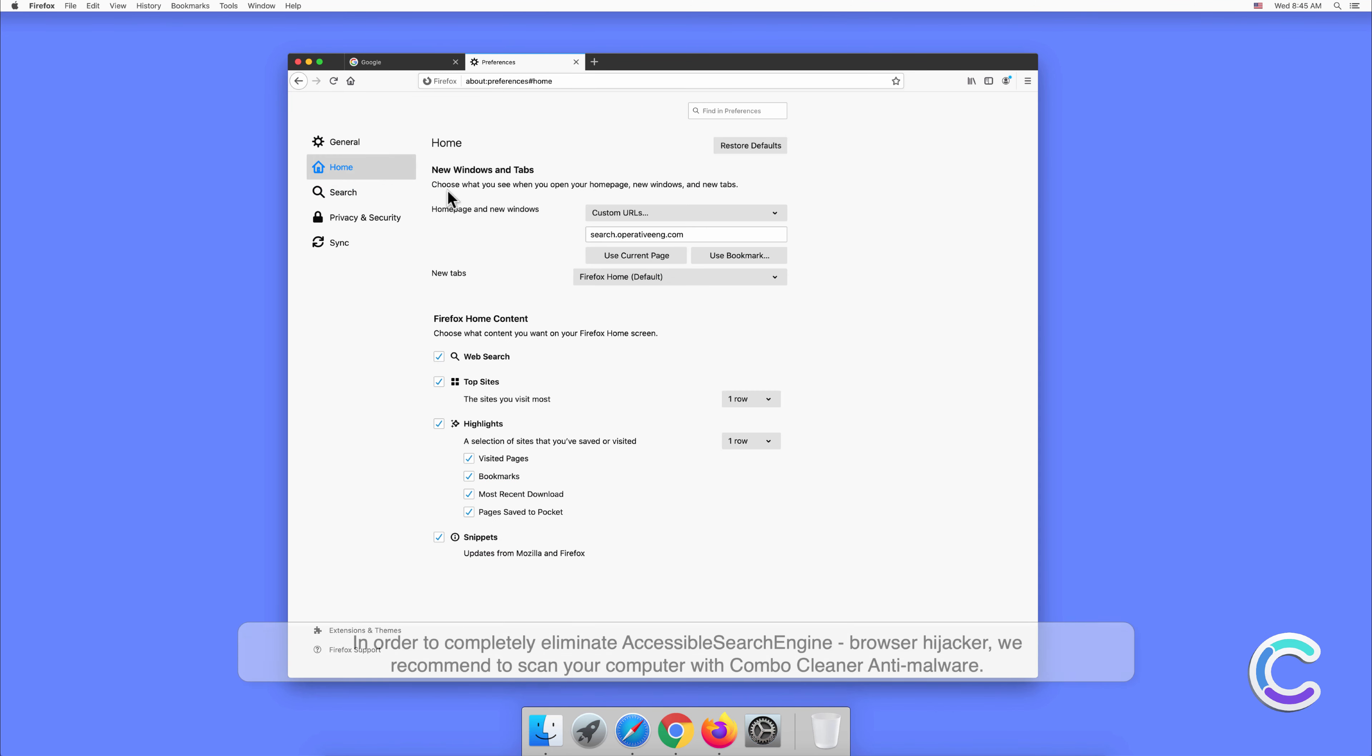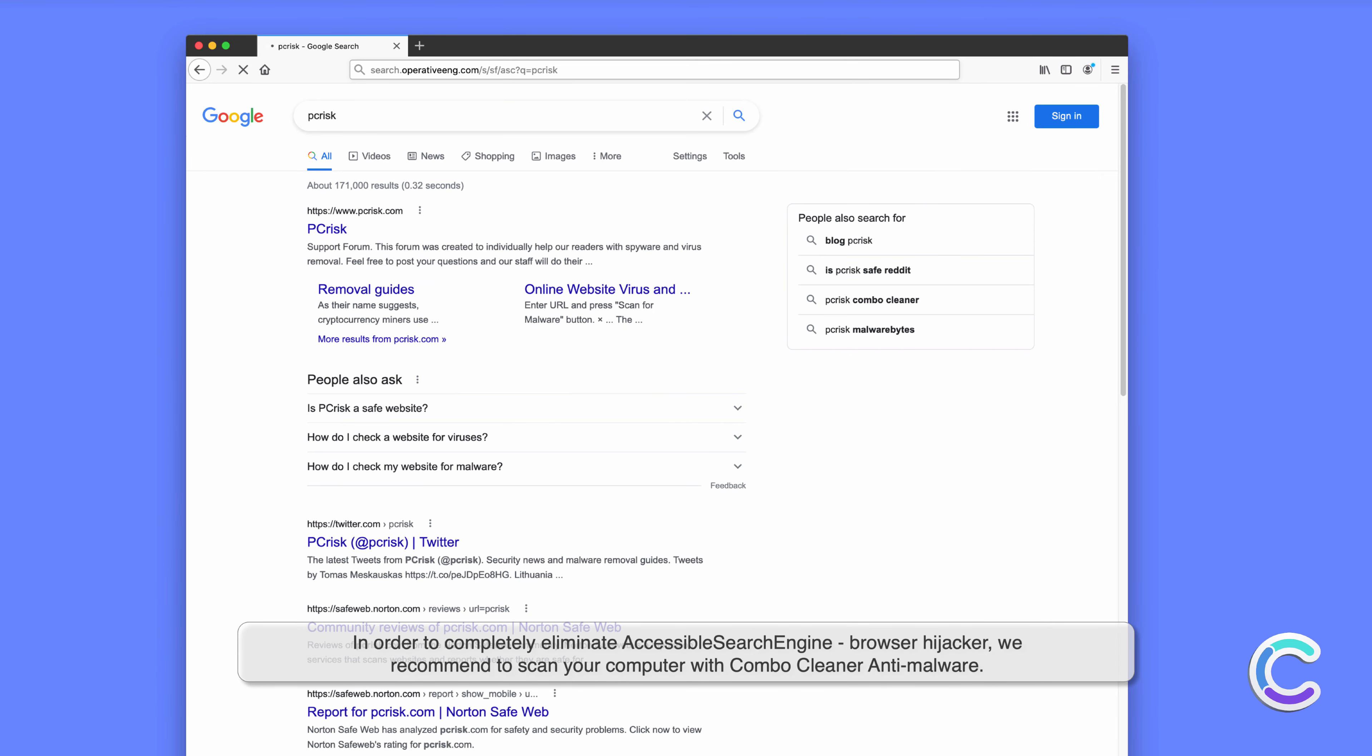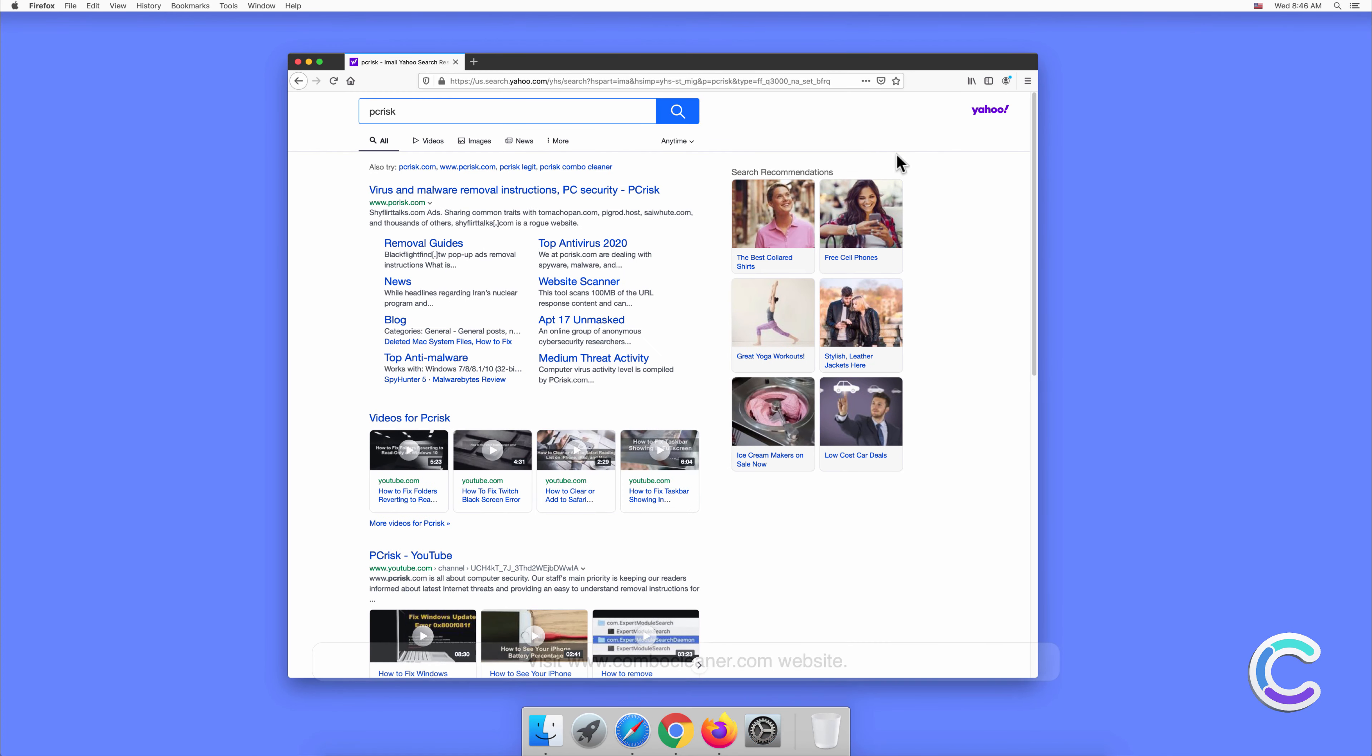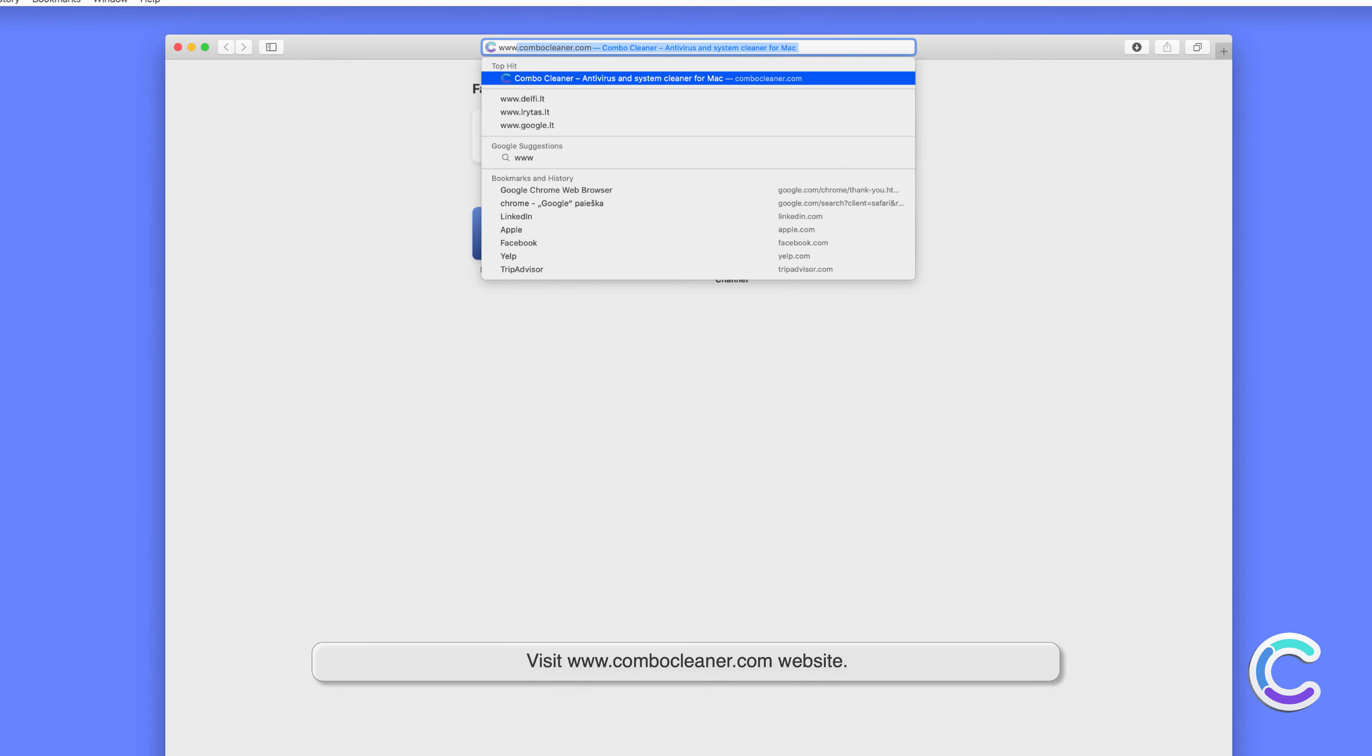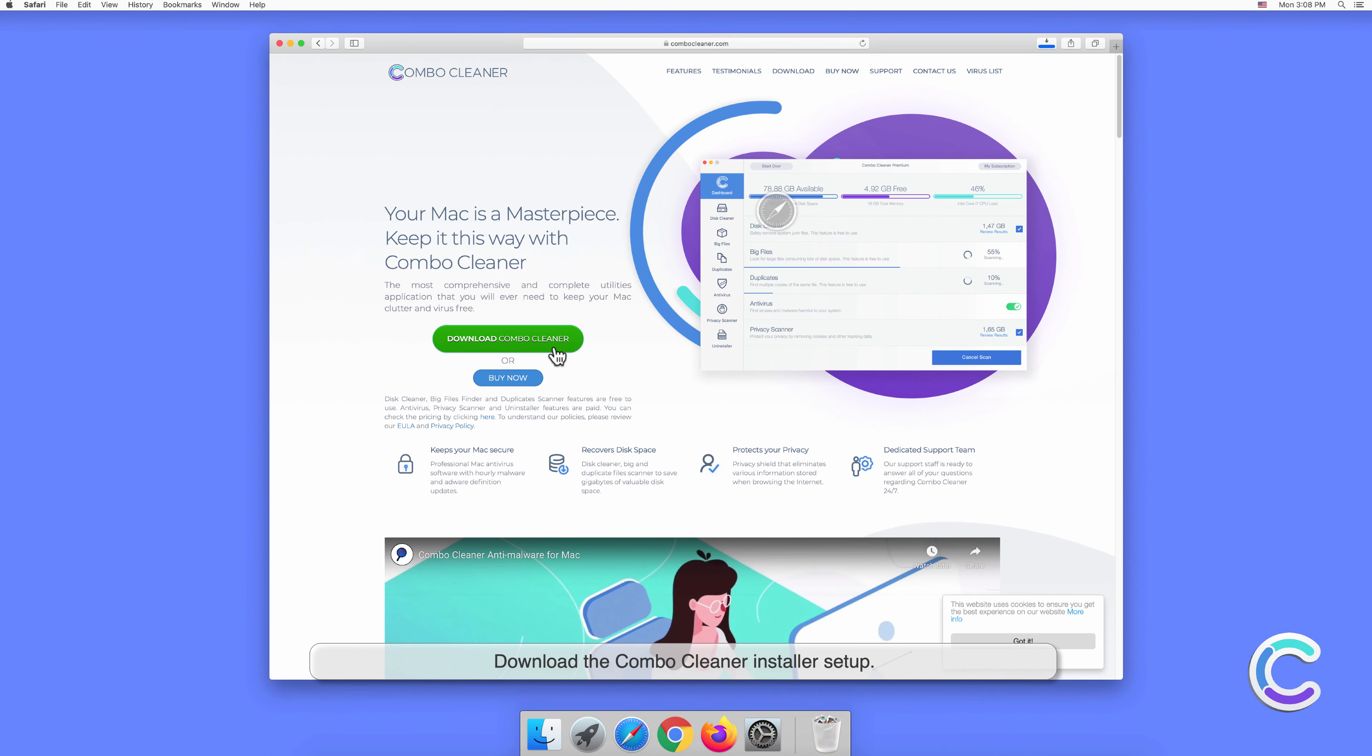In order to completely eliminate accessible search engine browser hijacker, we recommend to scan your computer with Combo Cleaner anti-malware. To download and install Combo Cleaner, perform the following steps: visit combo cleaner dot com website, download the Combo Cleaner installer setup.